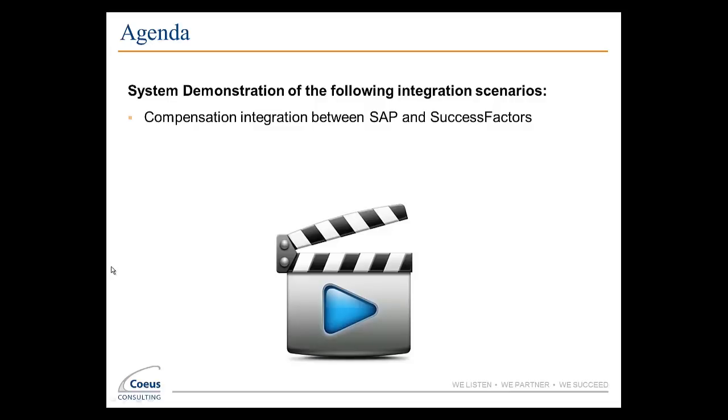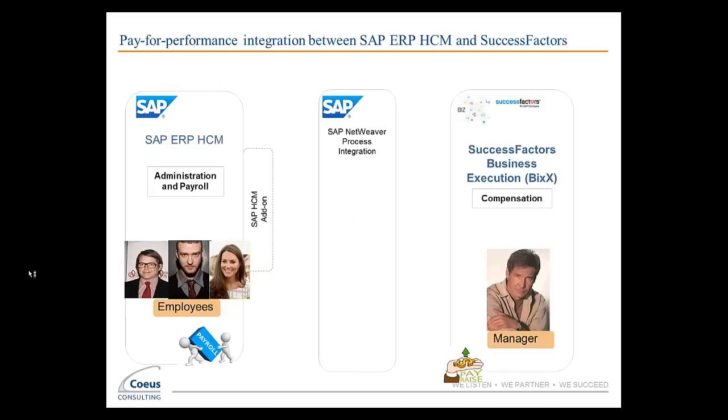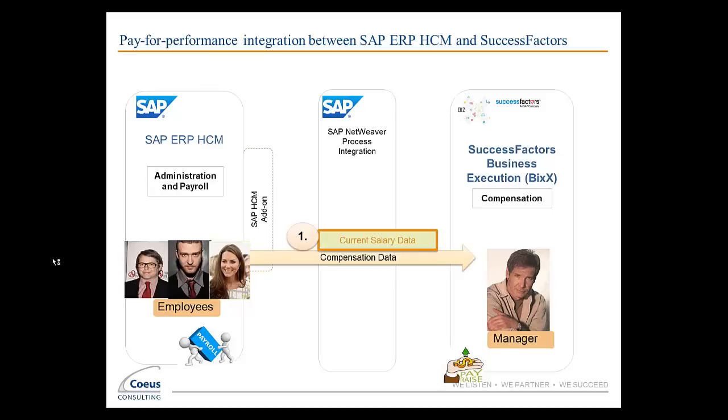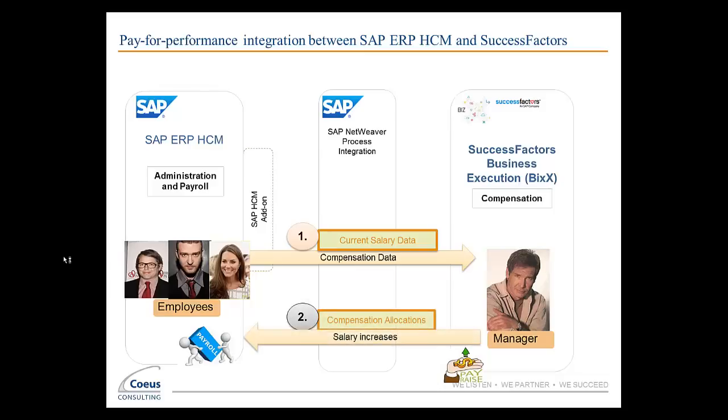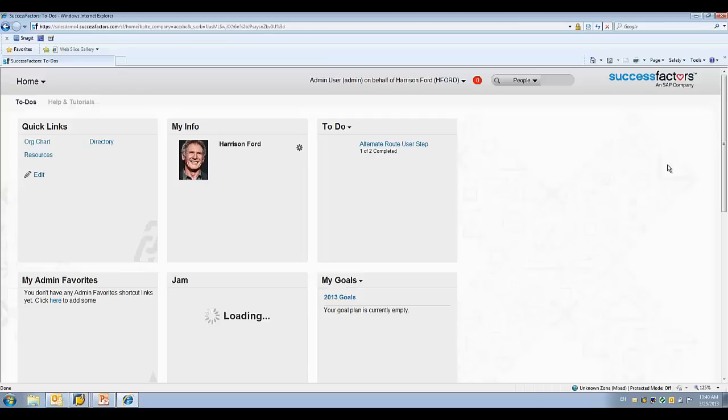Our demonstration today is going to be in the area of compensation. What we're going to be showing is how the compensation integration between SAP and SuccessFactors works as part of a business scenario. In our scenario, we have a manager, Harrison Ford, who is going to be doing the merit process for his employees. The current salary data for his existing employees needs to be brought across to be used as part of the merit process, and then once he's done doing all of his adjustments, the data needs to be sent back to the SAP HCM environment so that it can be used to cut paychecks. So, let's get started with the demo.